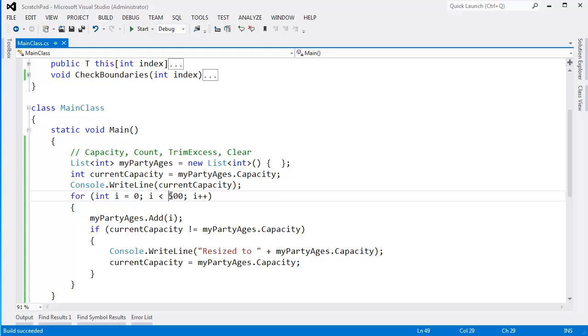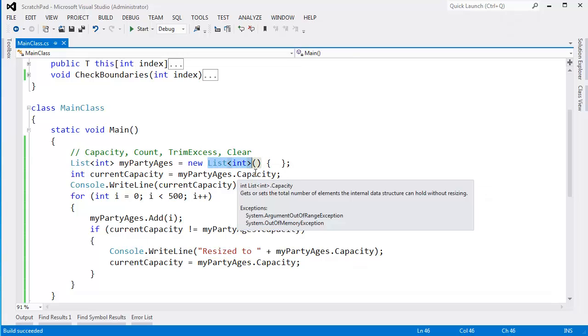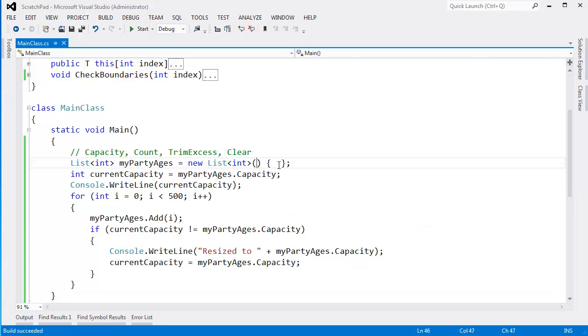In fact, if I know I'm only going to have 500 items, I should probably just use an array and not use a list. Because we use lists for that convenience of resizing. But if we're intelligent, we can say, hey, list, I think I'm going to have, I don't know, about 600 people show up to my party. I'm real popular, you know, but I could be wrong.